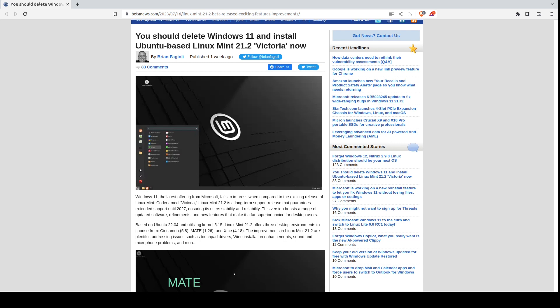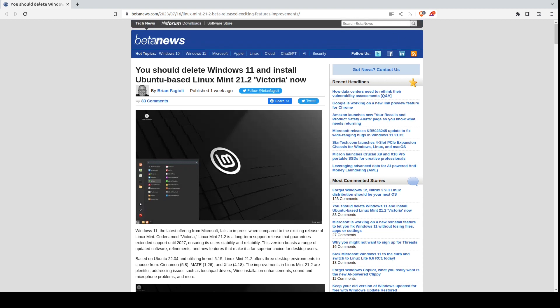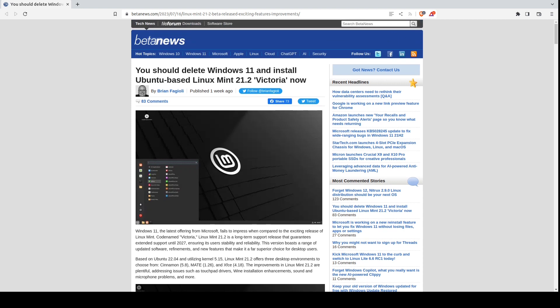All right, welcome back. Sometimes the best intentions can have, well, not so good results. This is from betanews.com and I do believe the intention of this article was to help someone maybe try something different or maybe something better than Windows 11. The article says you should delete Windows 11 and install Ubuntu-based Linux Mint 21.2 Victoria right now.